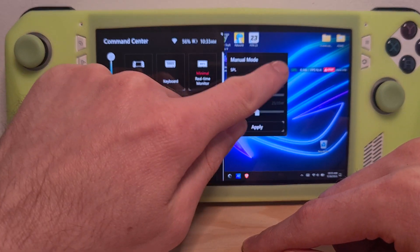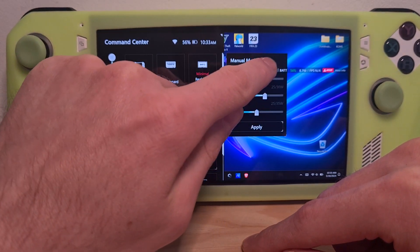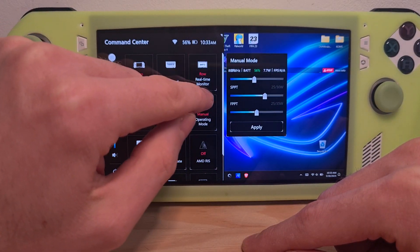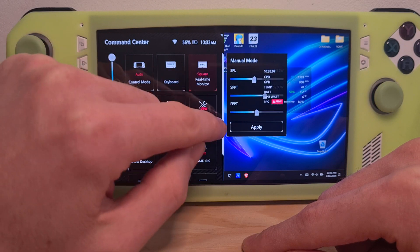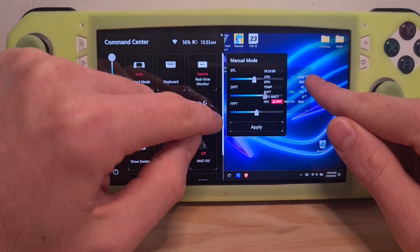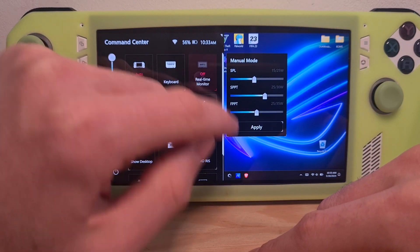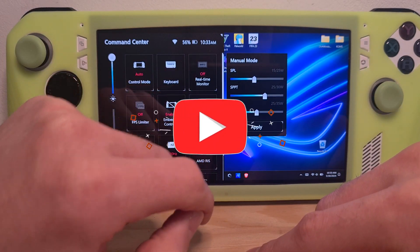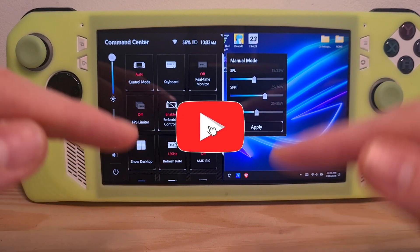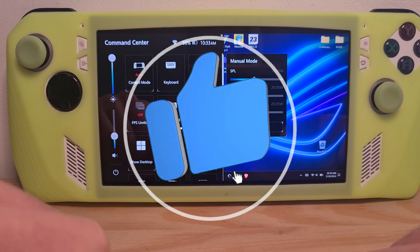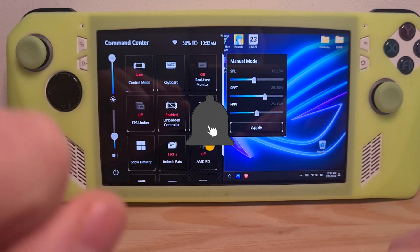It has various display modes: minimal, medium, and detailed. Then press it again to turn it off. Now you know how to remove the FPS overlay on the ROG Ally.